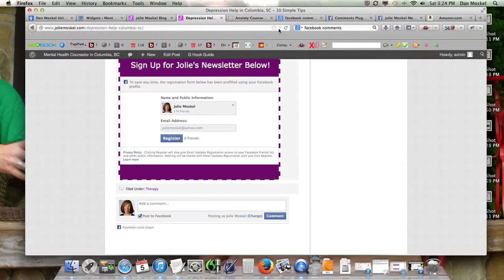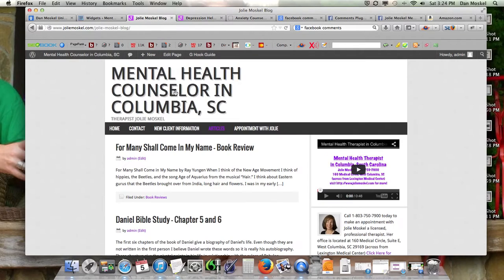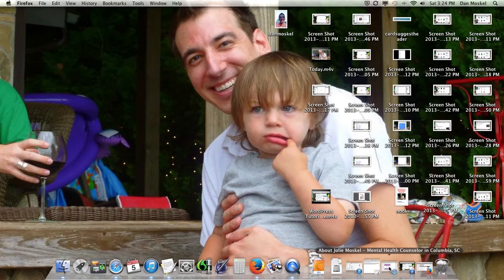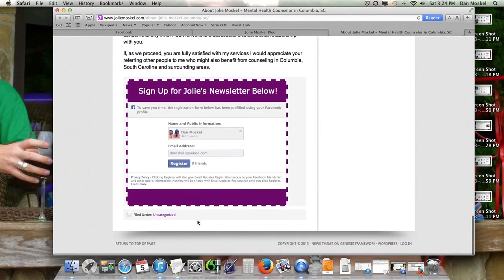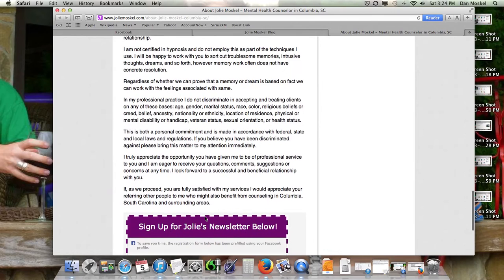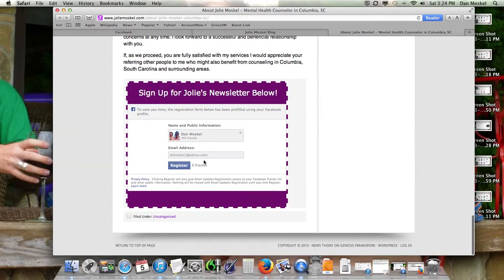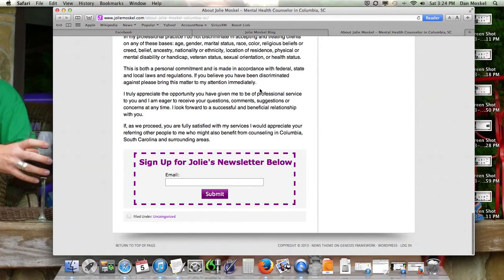We've already done it, but we took it off just to show you — so we could walk through it here. I'll show you in Safari. The comments are not on; like, there isn't a comment section, we can't leave a comment. We went ahead and took it off just so I could show you in this video how we actually put it on.